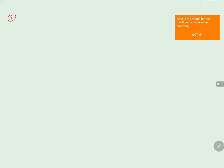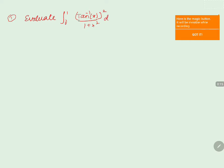The problem is to evaluate the integral from 0 to 1 of (tan inverse of x) whole square divided by 1 plus x square, dx.